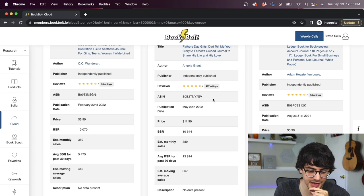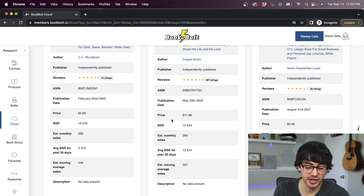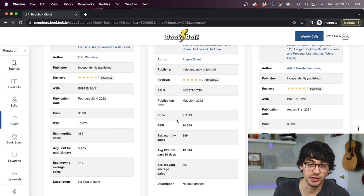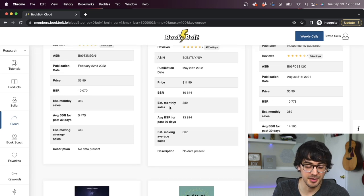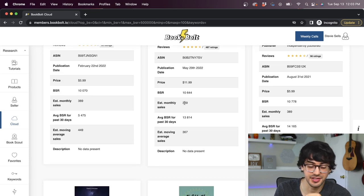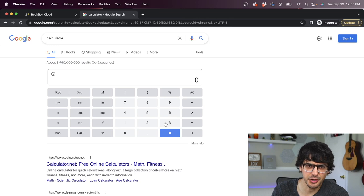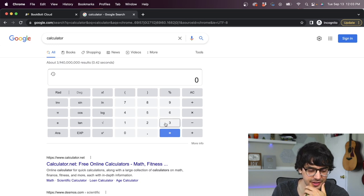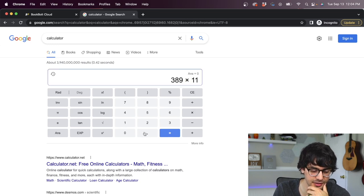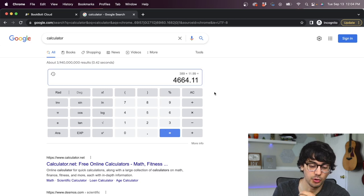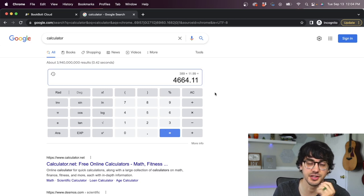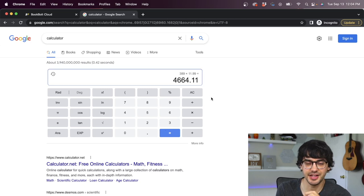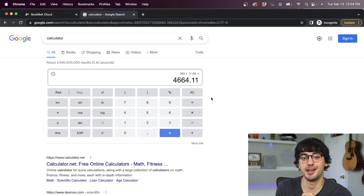So we've got this dad tell me your story journal. From what I understand, this is basically just a blank notebook, but a daughter or son would give it to their dad and have them fill it out and give it back to them. Pretty cool idea actually. And so on this particular product, we scroll down and we can see all this information here. We've got reviews, ASIN, publication date, we've got the price they're selling theirs for $11.99, BSR, estimated monthly sales. And this is an important one, which is 389.